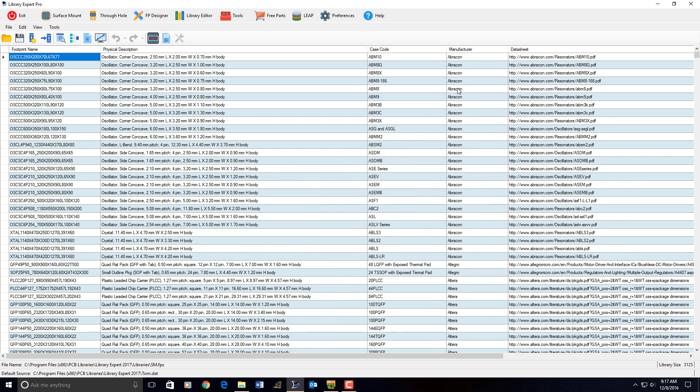It doesn't have any manufacturer part numbers or logical information. This is strictly physical information, the SM. It has 3,125 parts.